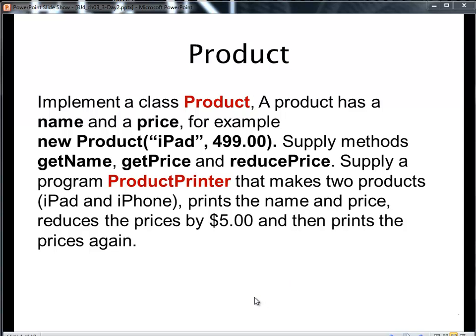Welcome. I know a lot of students are struggling trying to create their first class, so I wanted to come up with a quick video to show a solution to Exercise 3.9.